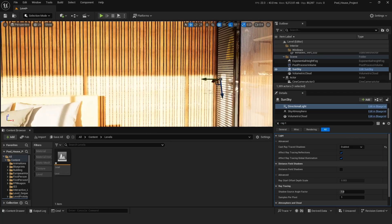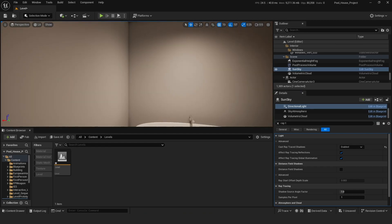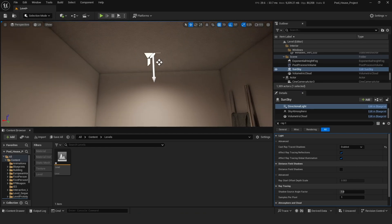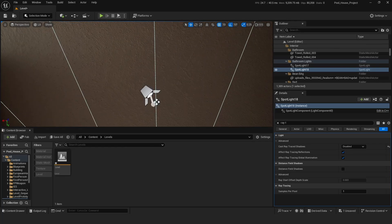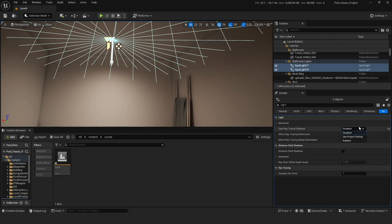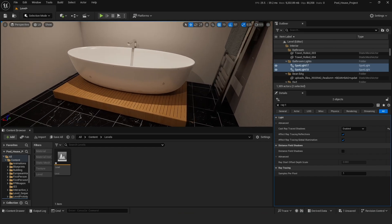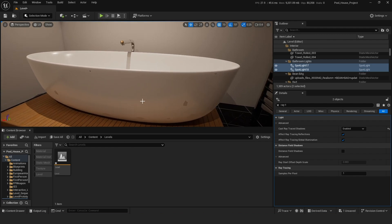Now as you can see, we have some very nice soft shadows on our wall. But sometimes enabling ray trace shadows can also cause a few problems. For example, if I move my camera here and select these two lights and enable ray trace shadows, and if I move my camera in here, you can see that we have some weird looking shadows or artifacts.